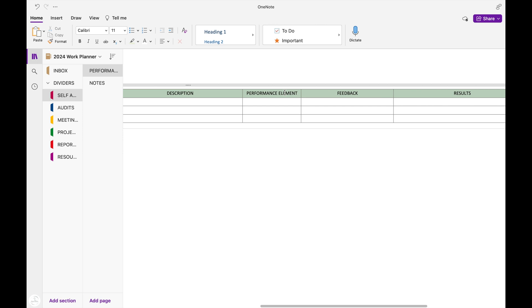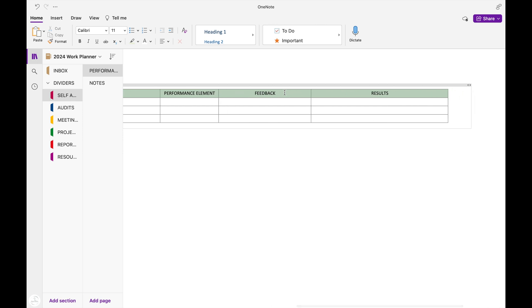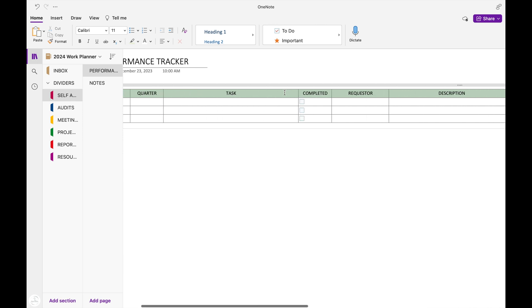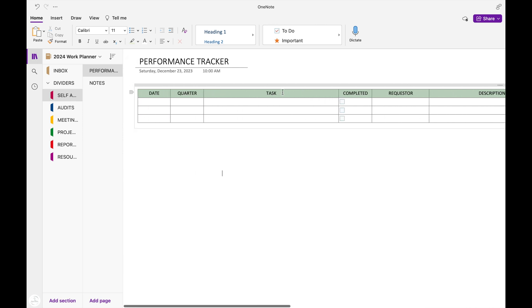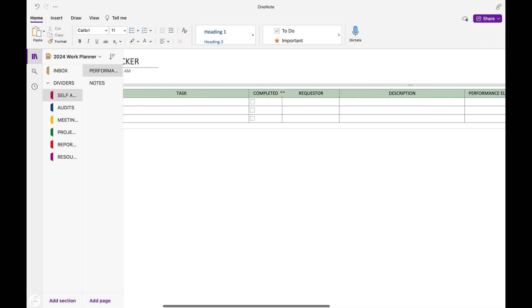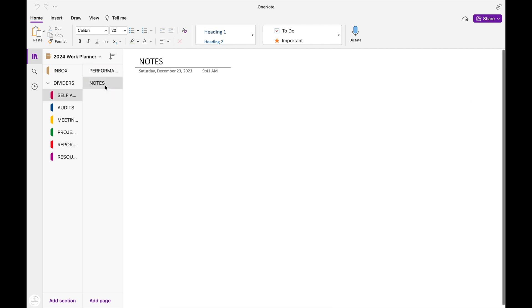And once I've completed these, I'll mark it off as completed in that column. Under my performance tracker, I just included a section to write down any notes that I have about my self-assessment.